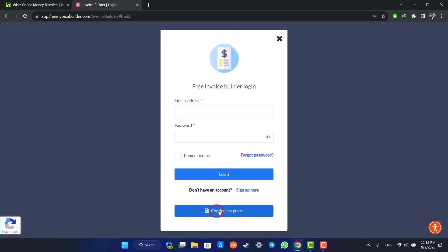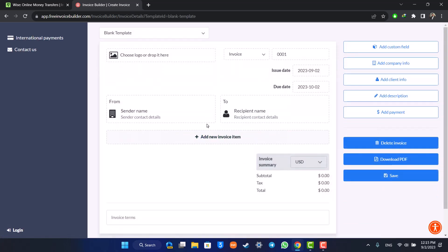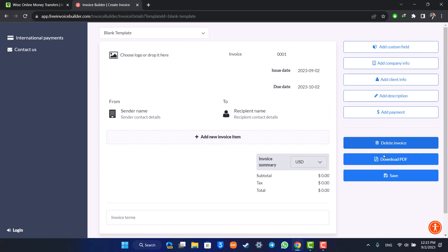This way you'll be able to create or send an invoice on Wise. Hope this video was helpful. If you have any questions, feel free to leave them down below. Thank you for watching till the end of this tutorial, and see you in the next video.